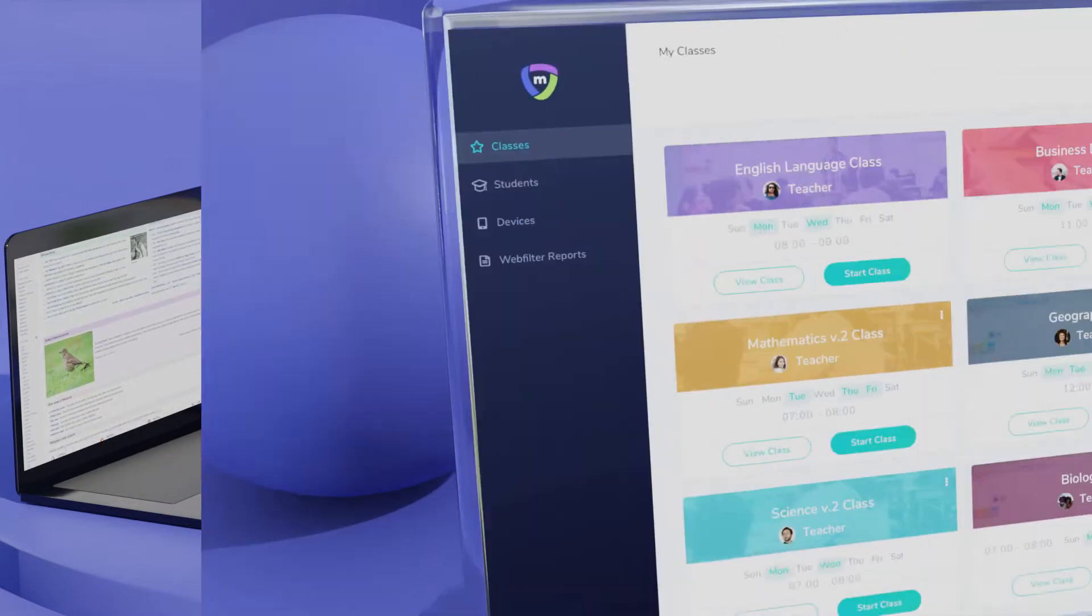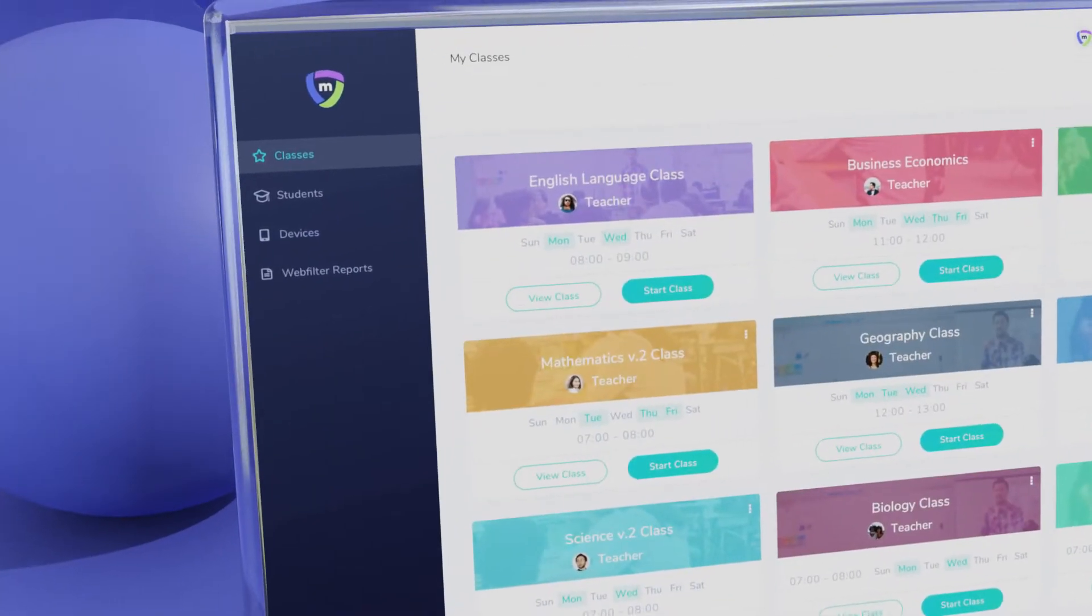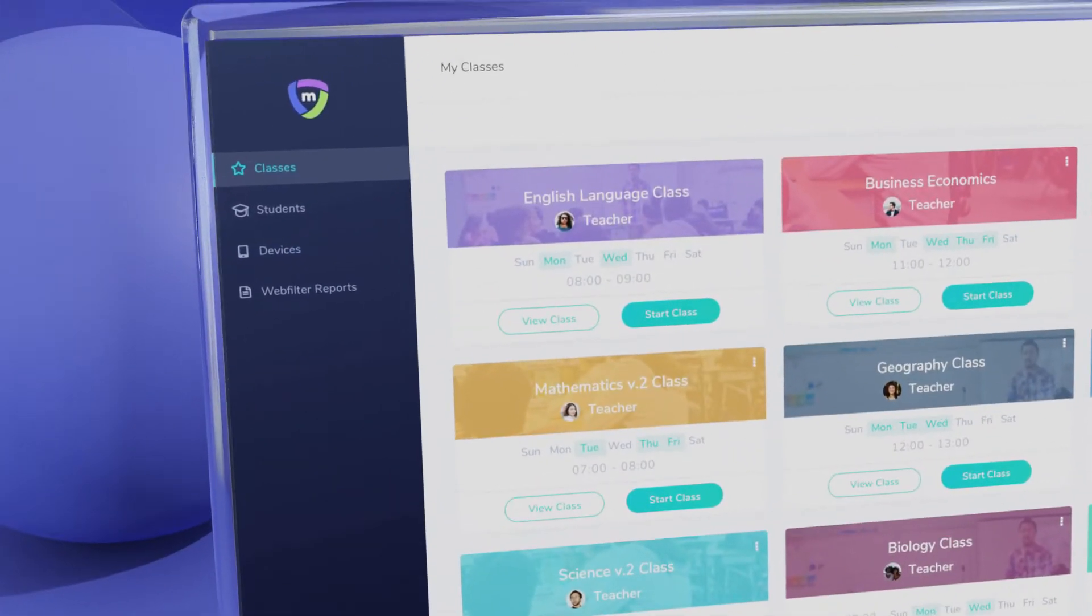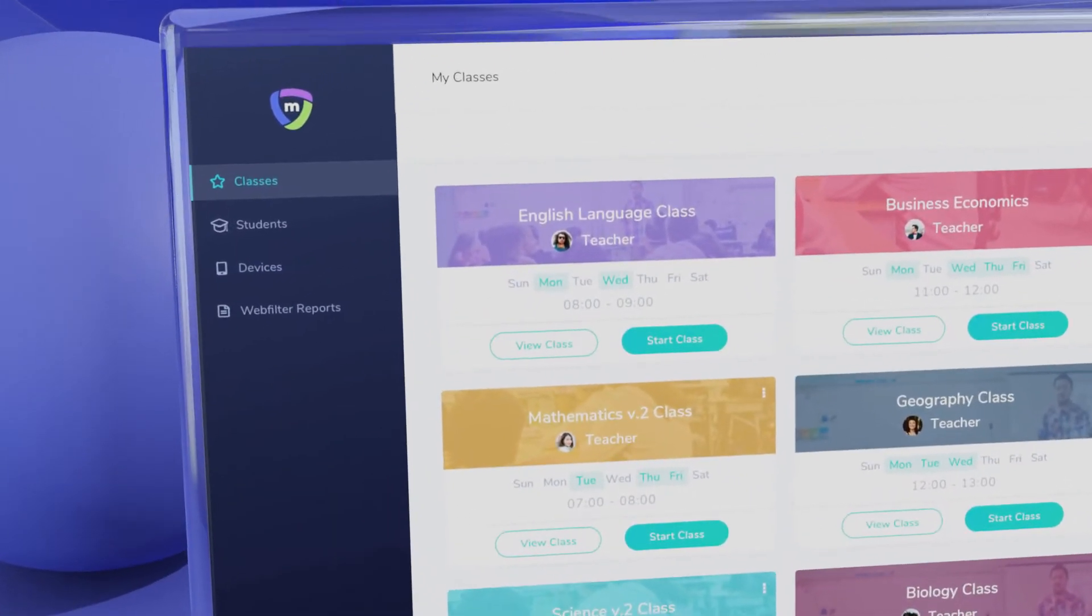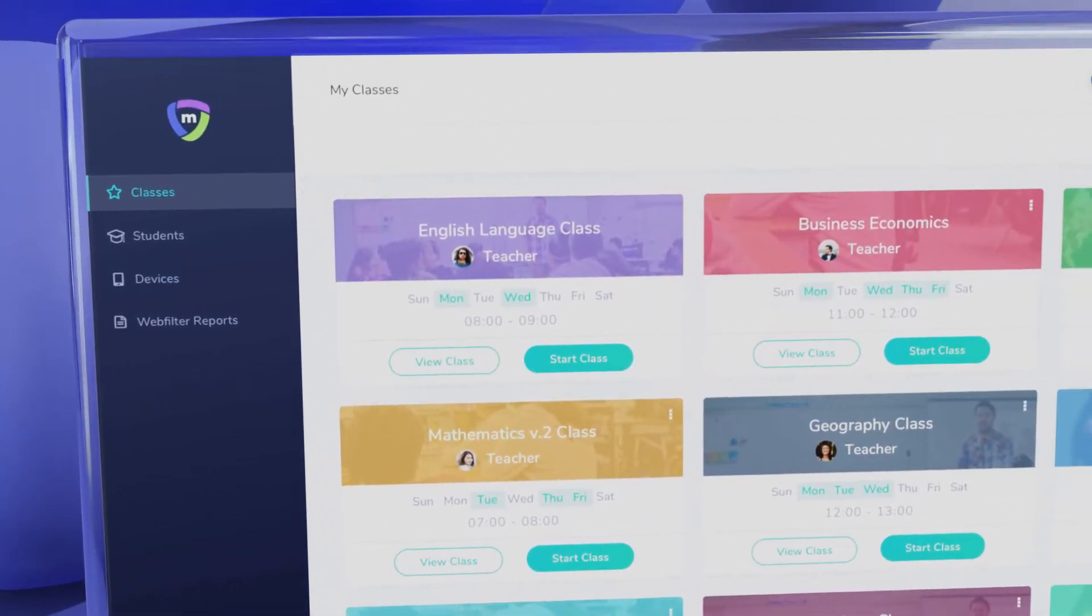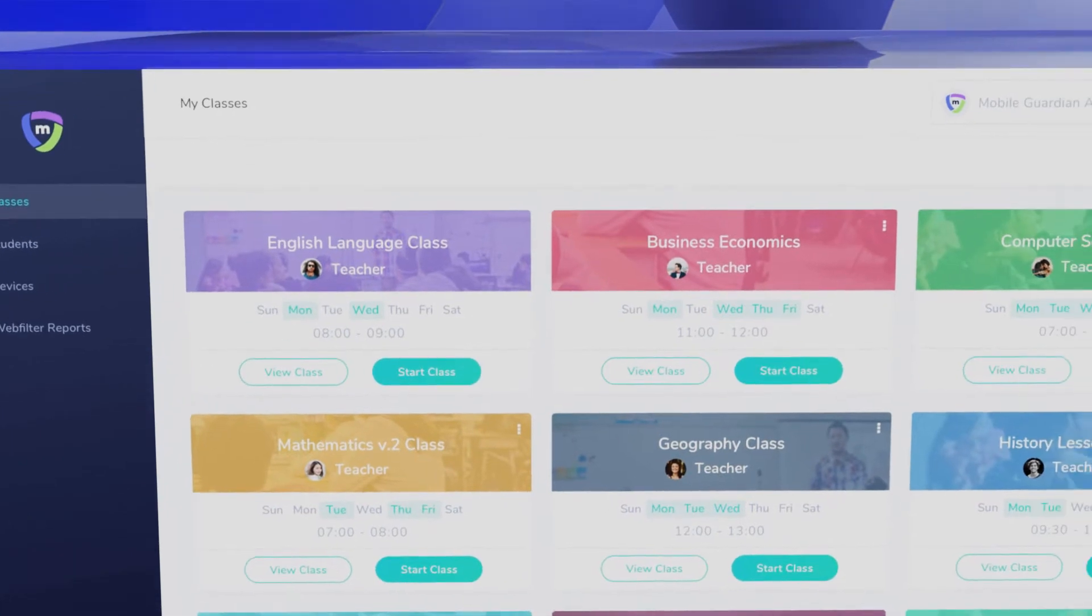Mobile Guardian ensures educators are able to get the best out of their mobile device program from a single easy-to-use dashboard.